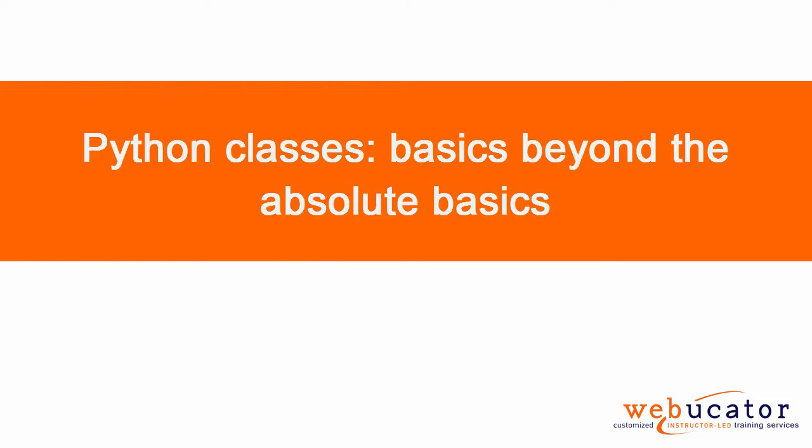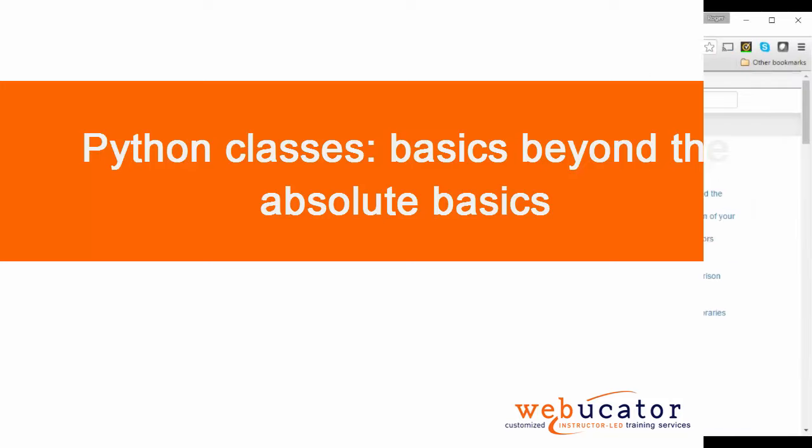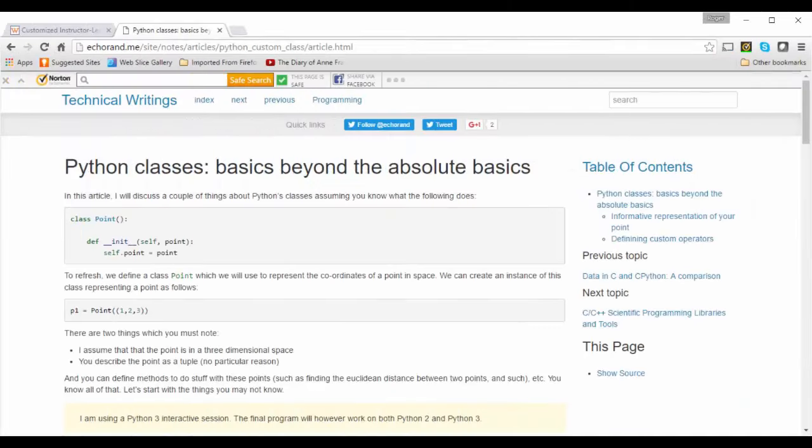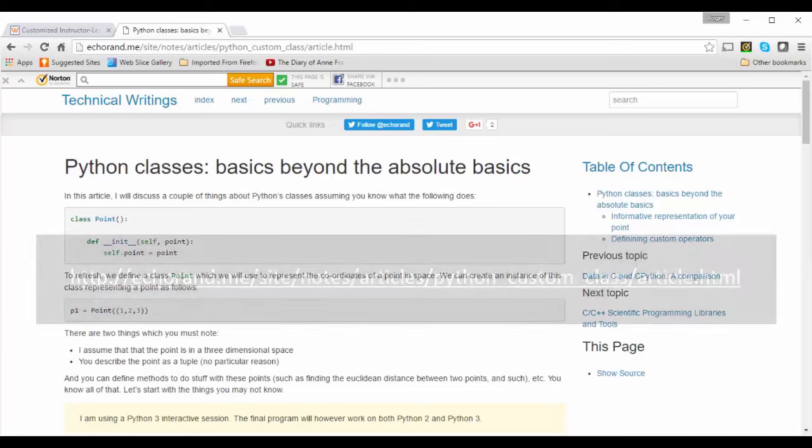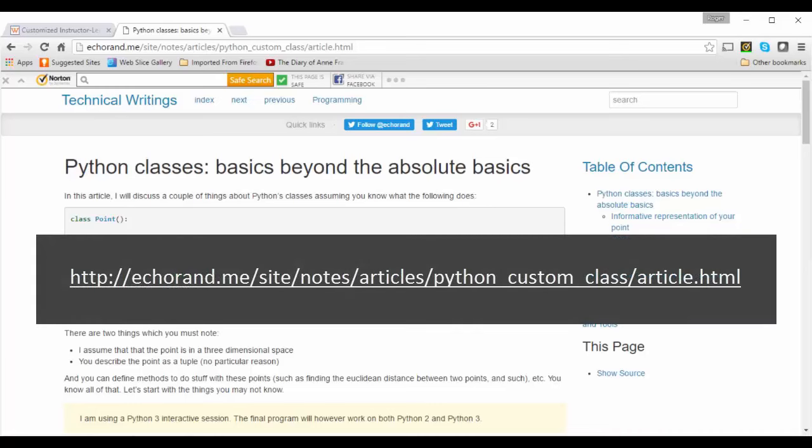I'm Roger Sikowsky from Webucator.com. In this video, I'm going to demonstrate how we can move beyond the basics of Python classes. I saw Amit Sayes' excellent article on his blog, and he agreed to let us create this video to illustrate his examples. His blog article can be read at the address shown. Let's get started.